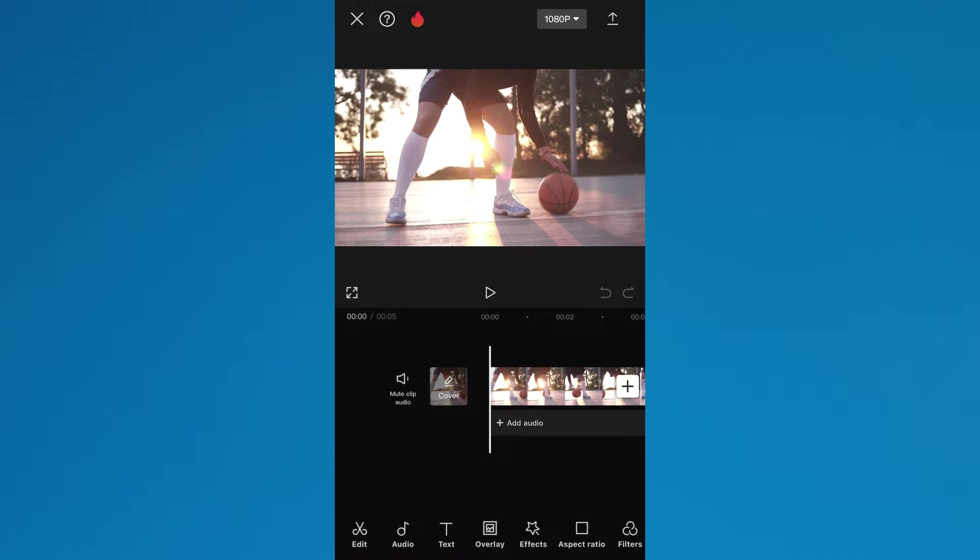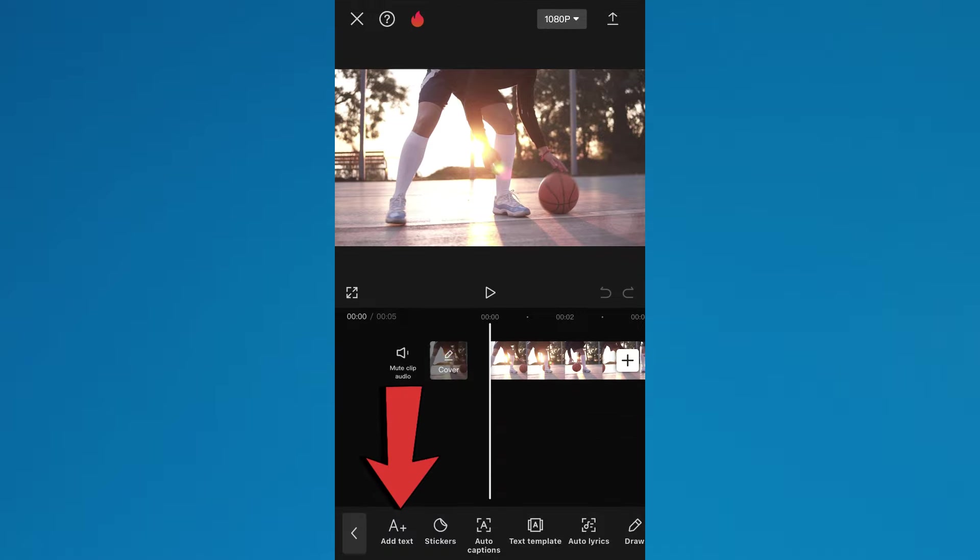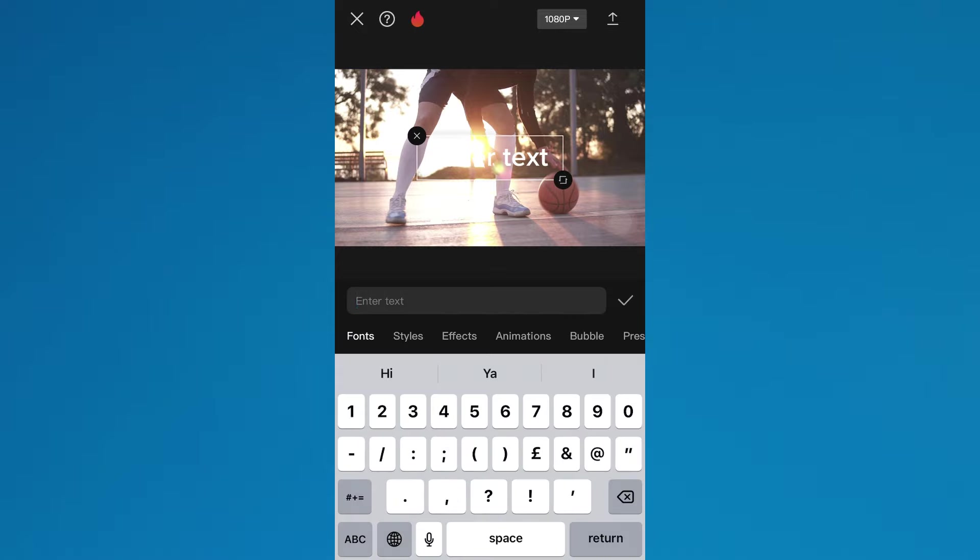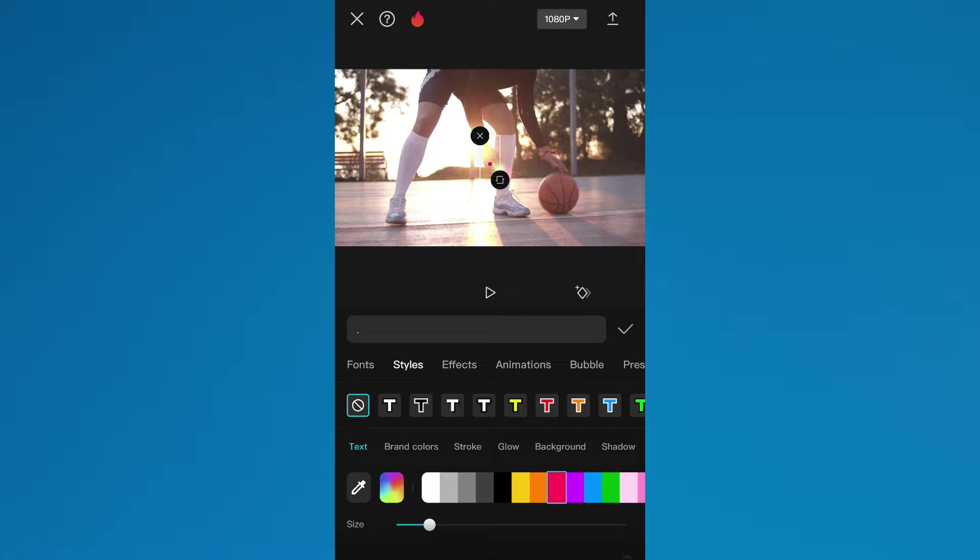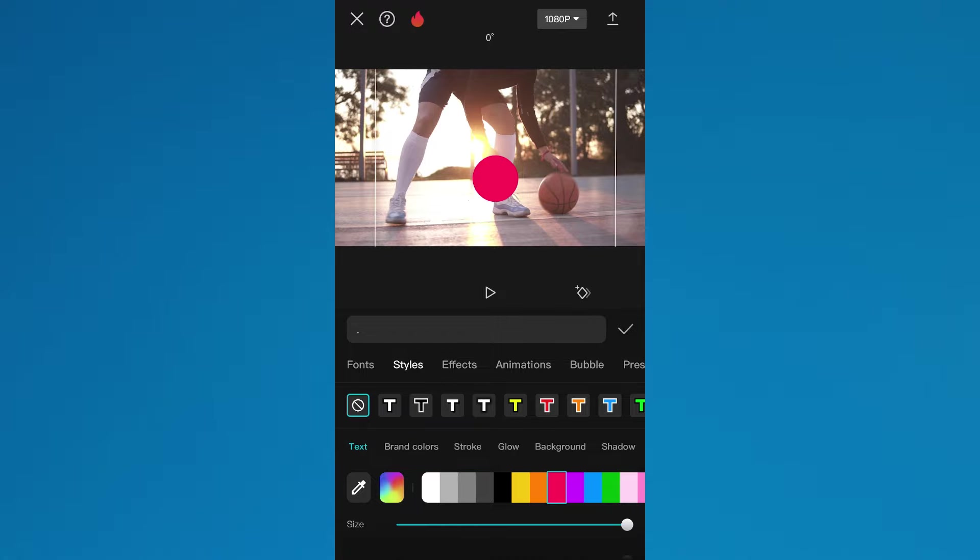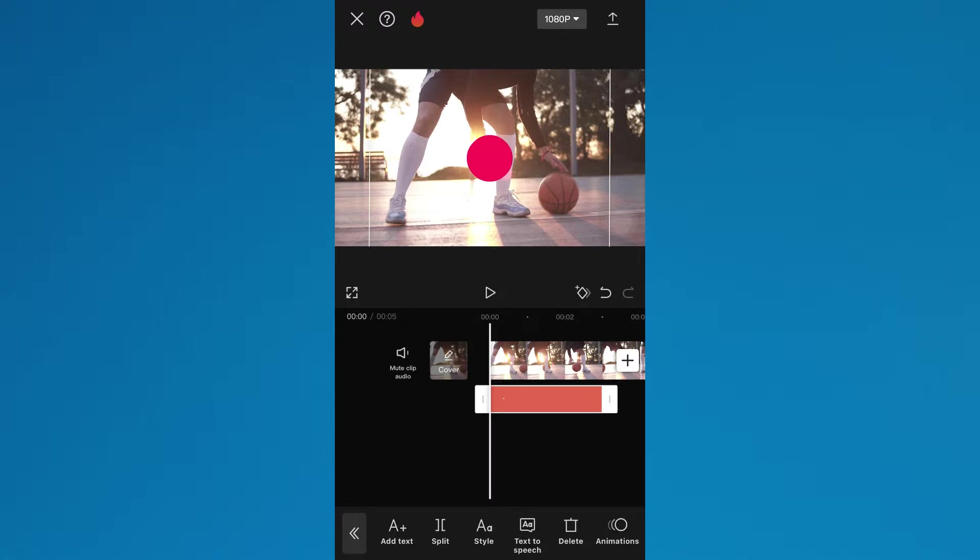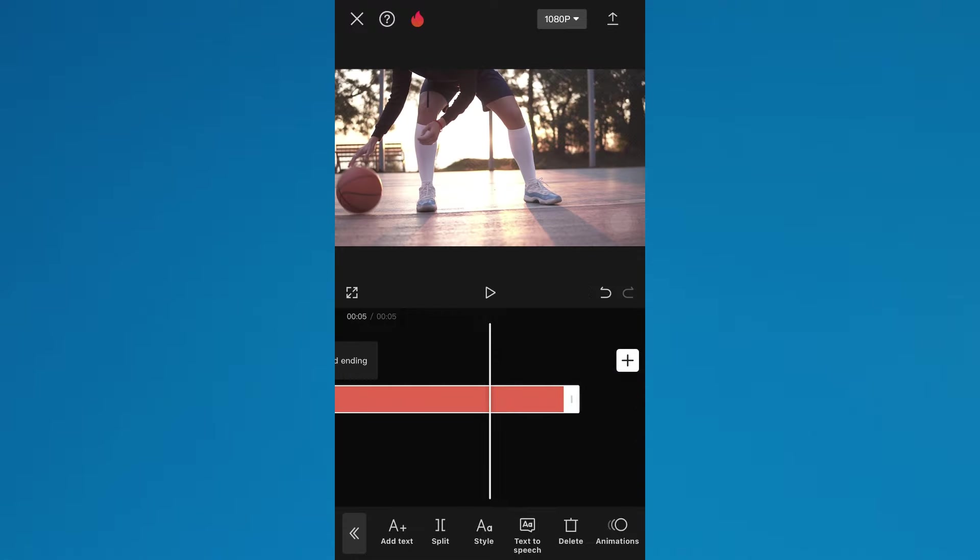After that, tap on the text feature at the bottom of the screen and select Add Text. Now add a period, change its color to something that is noticeable and resize it like this. After that, place it in the center of the screen and expand it till the end of the video timeline.